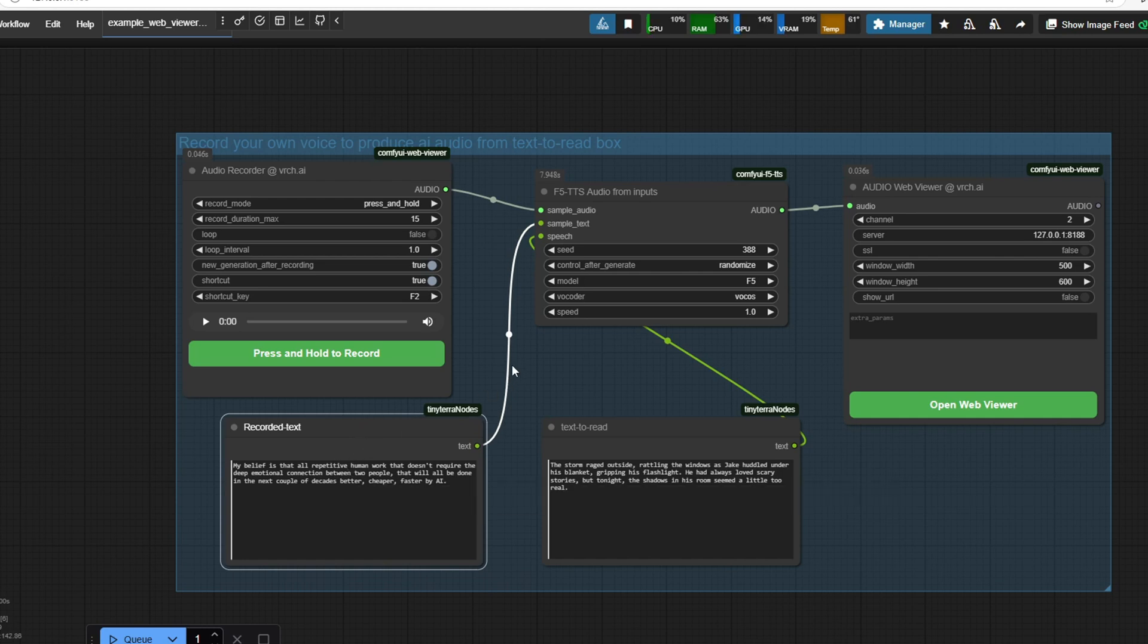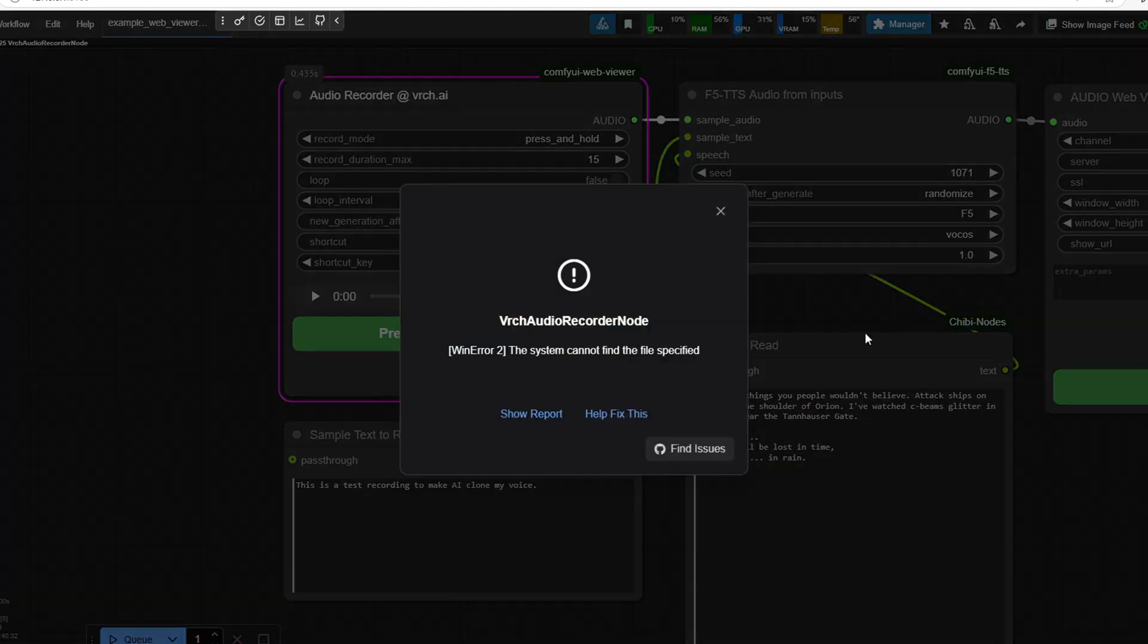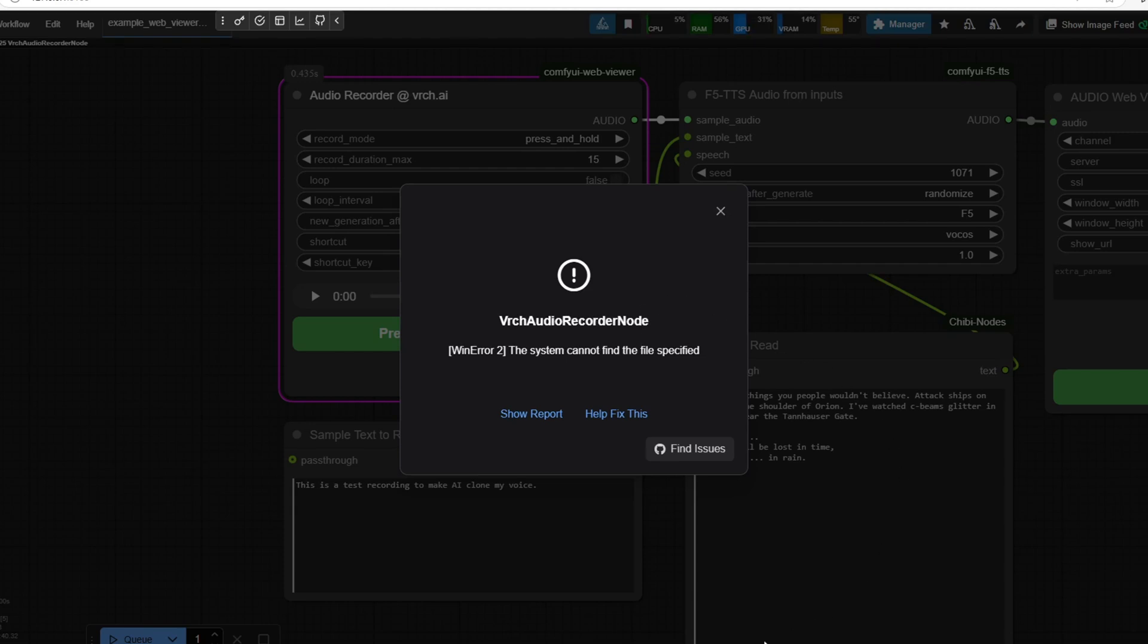We're going to first need to record our own voice. To do this, simply press and hold the record button while reading the sample text aloud. But once you release the record button, you might encounter this error: Verge Audio Recorder node, the system cannot find the file specified. This error happened in my environment as well and it means that FMPEG is not properly installed which prevents the Verge Audio node from processing the audio correctly.